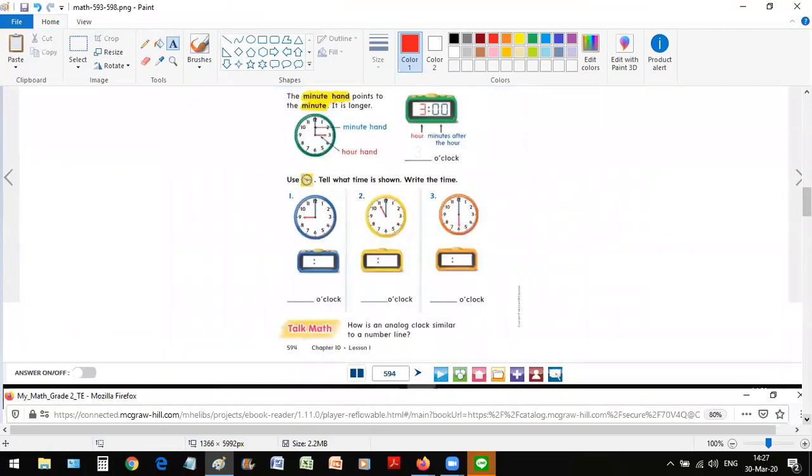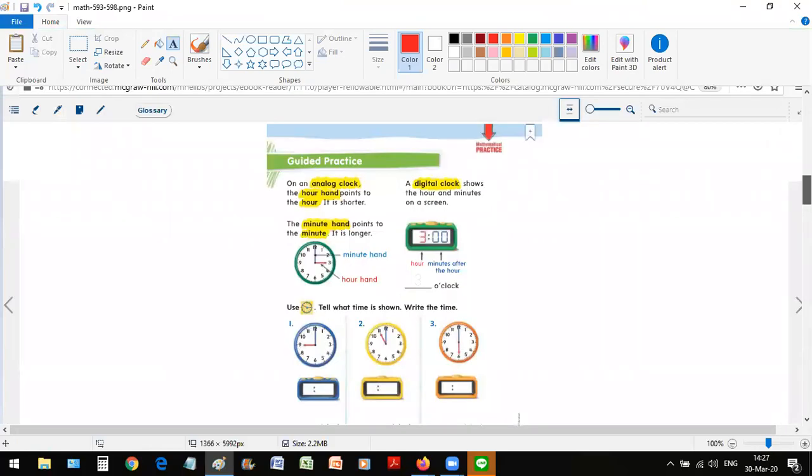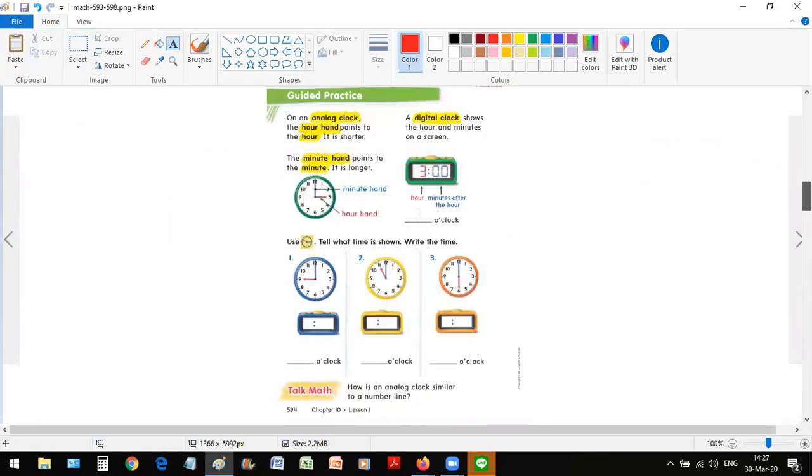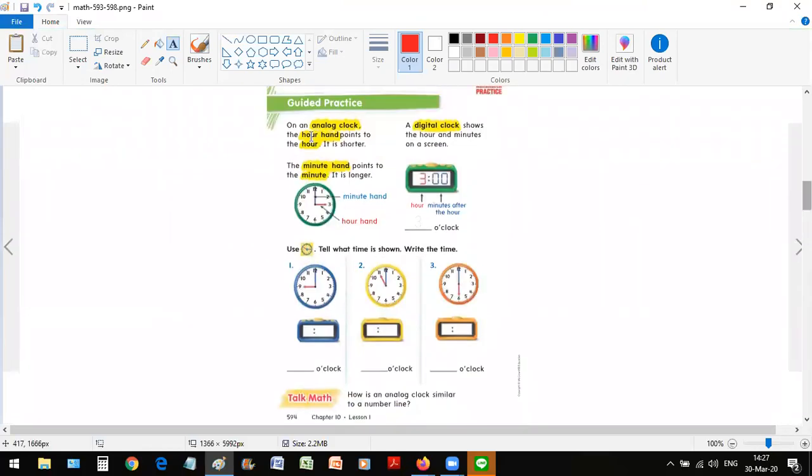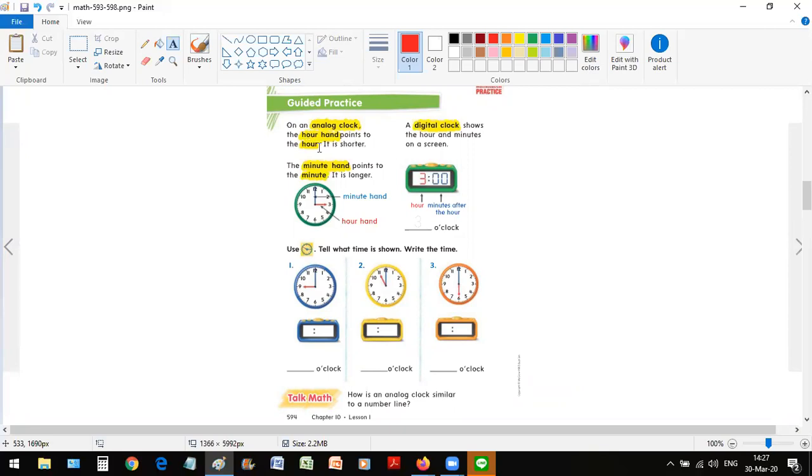We can quickly read what is there in this guide explaining how an analog and digital clock work. So on an analog clock, the hour hand points to the hour. It is shorter. This is what I already told you. The minute hand points to the minute. It is longer. So the long one is the minute hand, the shorter one is the hour hand.